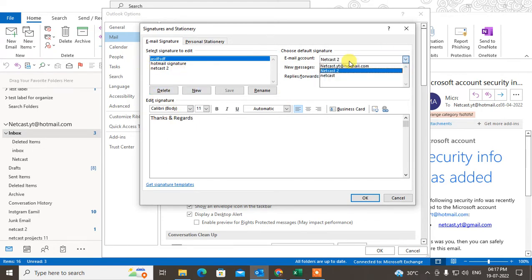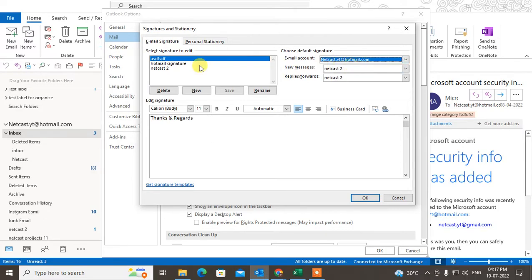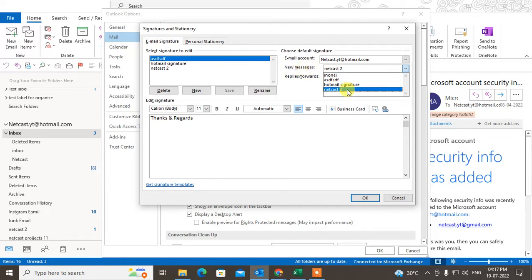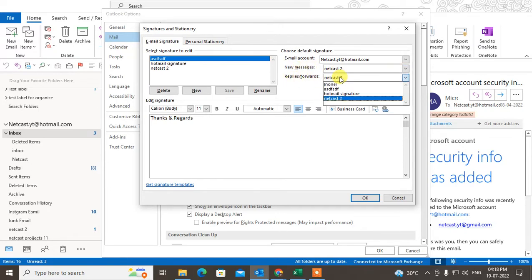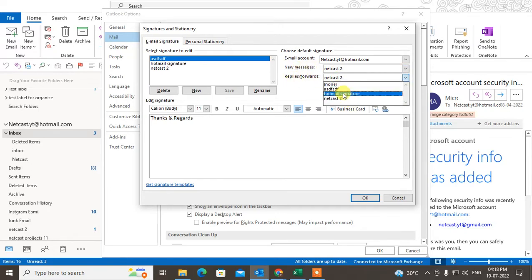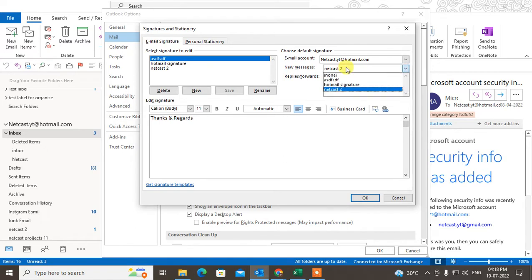In this email ID, I want to set the new message signature and reply and forward signature. You have to select the signature here for new message and reply forward. After you select the signature, just click OK.